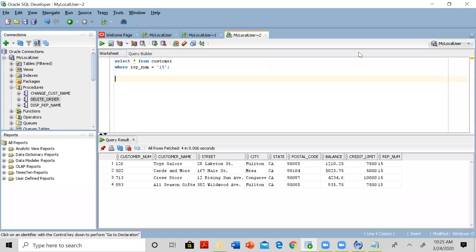Hello, everyone. In this video, I will demonstrate how to write a simple stored procedure that will fetch multiple records from the table and display them on the screen.